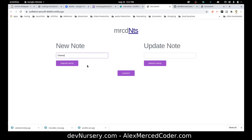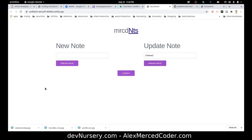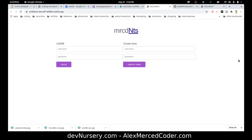I just created a note — cheese. Can I update it? Yes, cheese 2. I created it, I updated it, I can see it, and I can delete it. We've just created a full stack app with user auth. Feel free to sign up for your own account if you want. That concludes this build — we did it. We built the frontend, we built the backend, we added auth, and we took care of a lot of things.